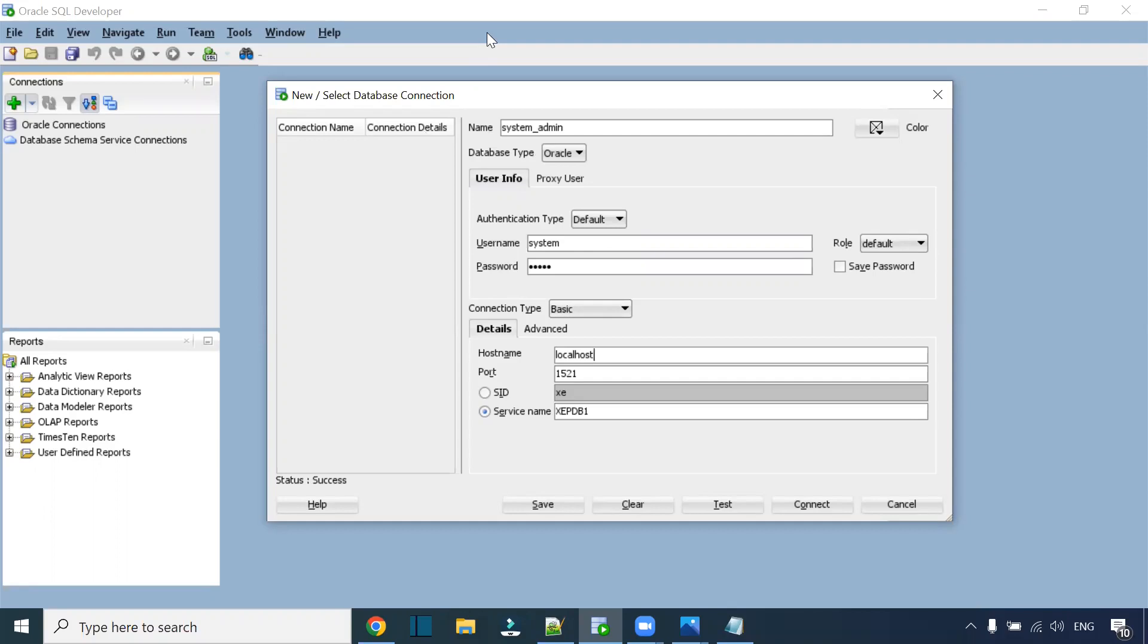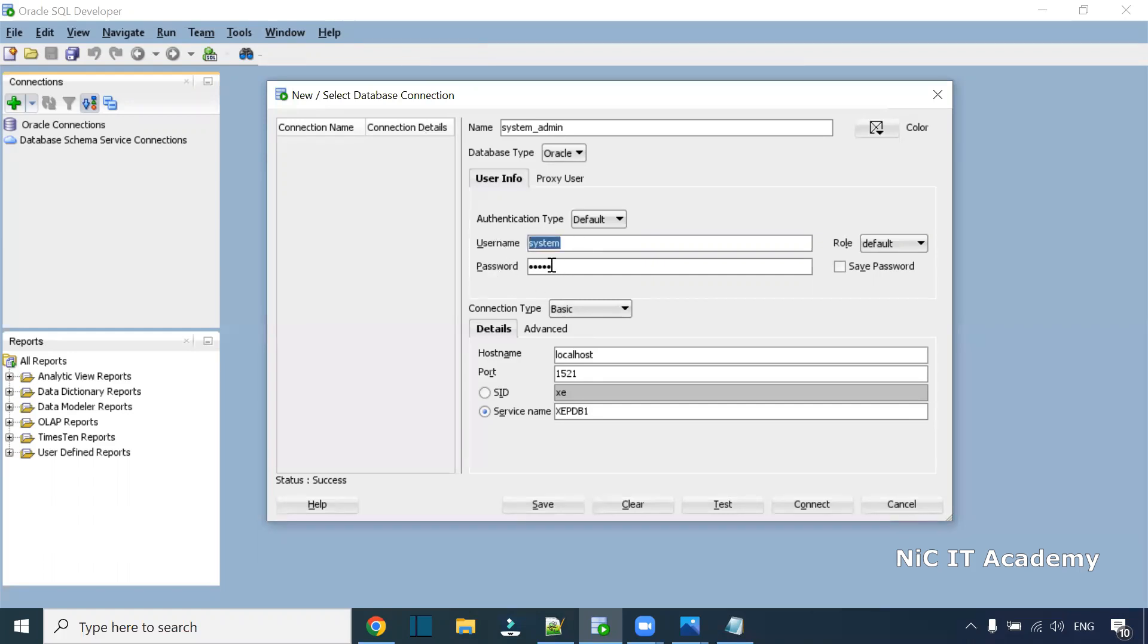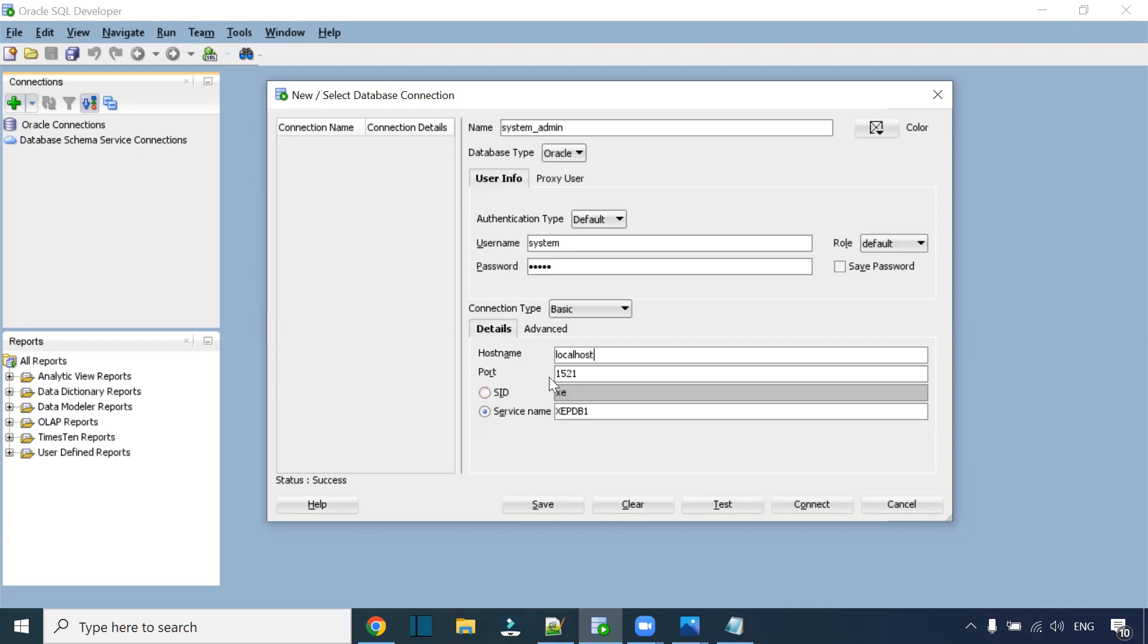Sometimes after installing Oracle 21c Express Edition, 18c Express Edition, or 12c Express Edition, we try to connect using the system admin user. The password is whatever we gave during installation—I used 'admin'. The hostname is localhost, port number is 1521.